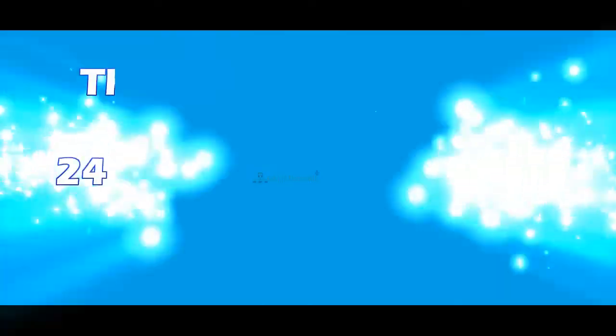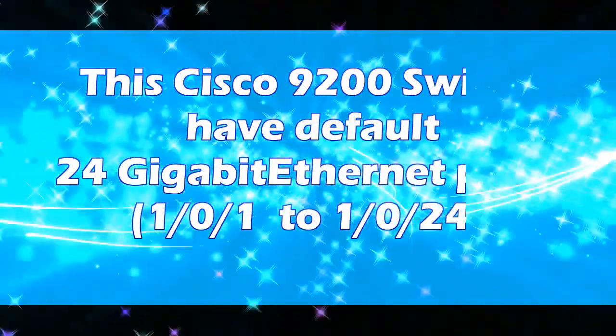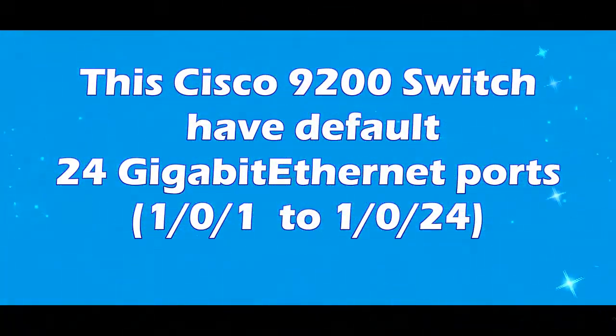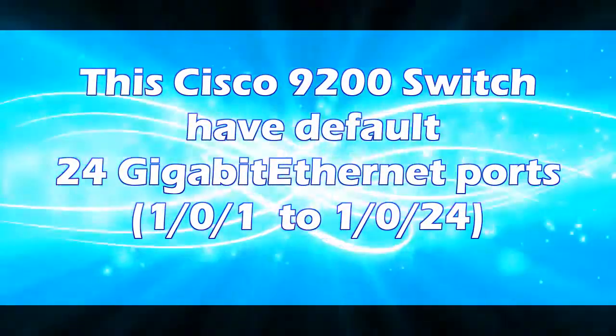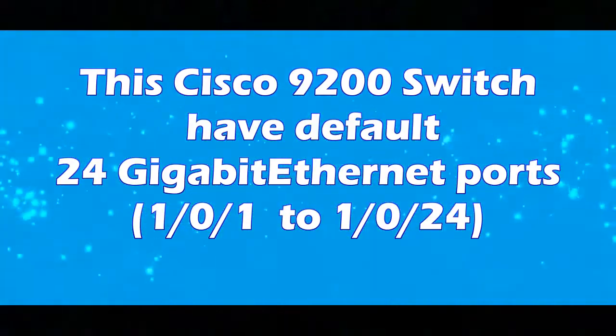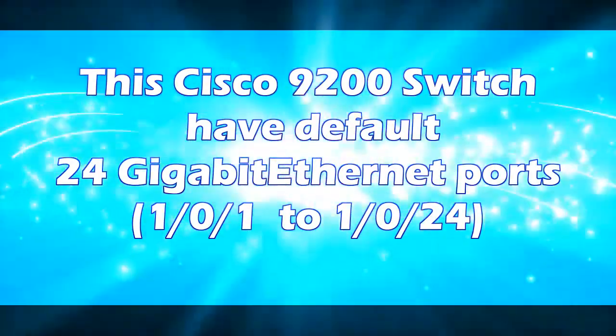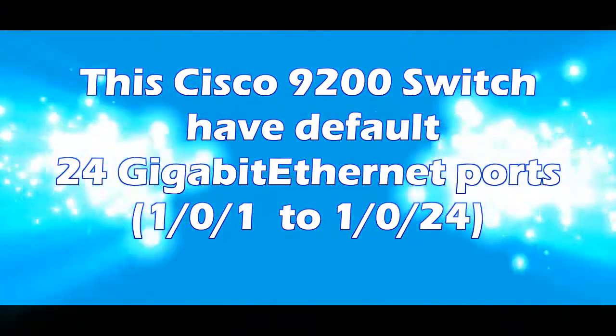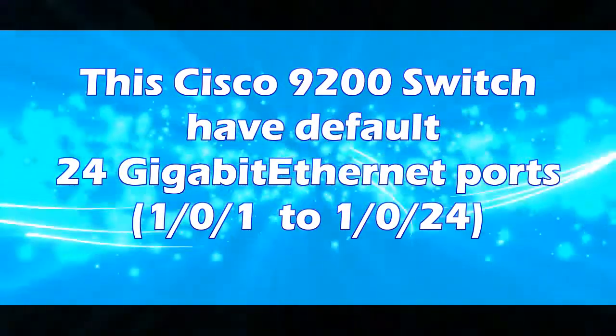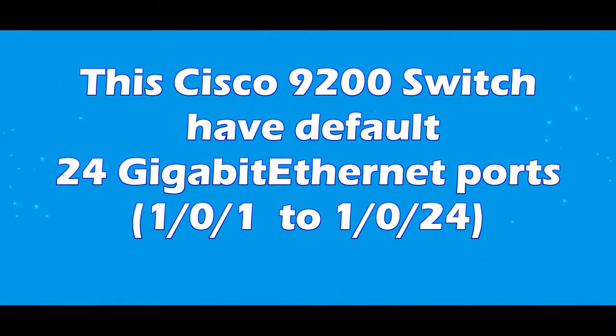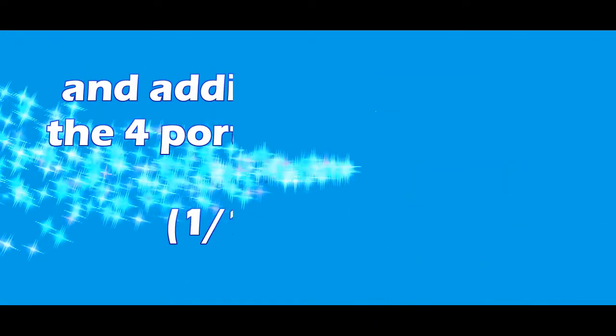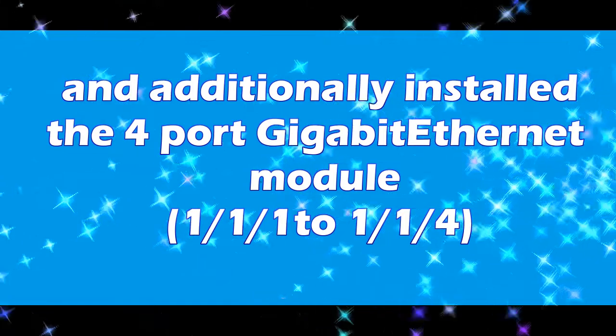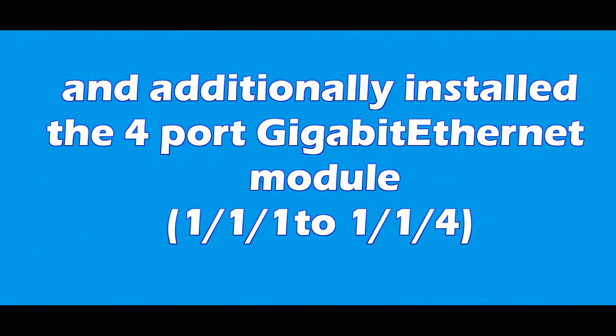The Cisco 9200 switch has default 24 gigabyte ethernet ports 1/0/1 to 1/0/24, and additionally installed a 4-port gigabyte ethernet module 1/1/1 to 1/1/4.